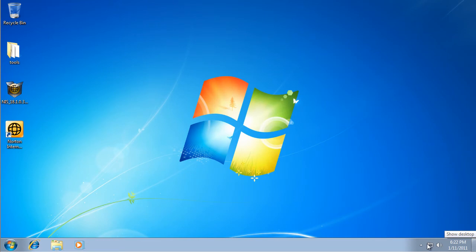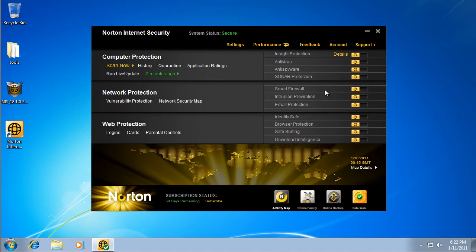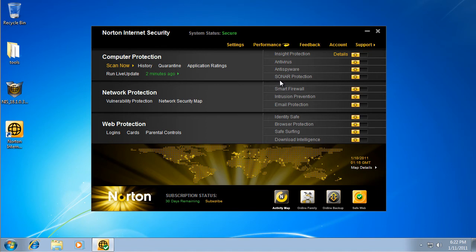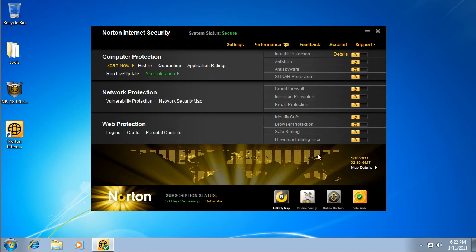Okay, I'm back, and I'm jacked for that restart. I'm just gonna go through this really fast. It has insight protection, an antivirus, anti-spyware, sonar protection, smart firewall, intrusion prevention, email protection, identity safe, browser protection, safe browsing and download intelligence.